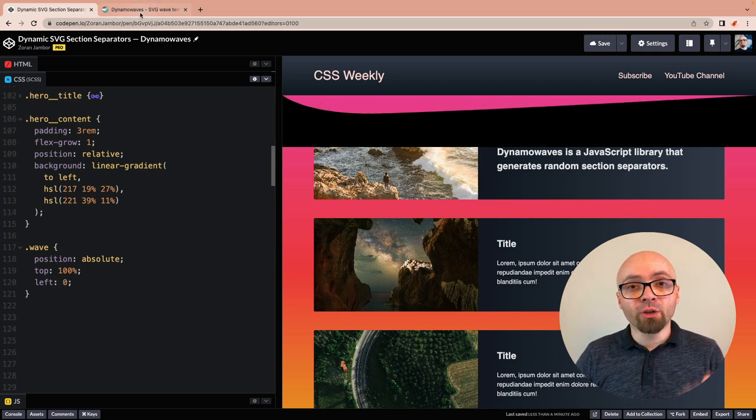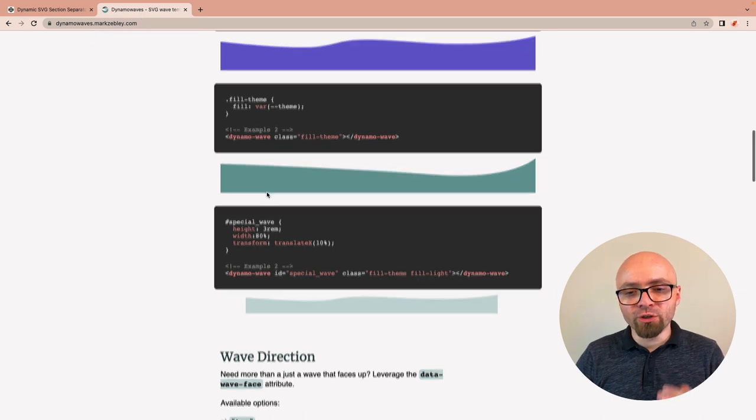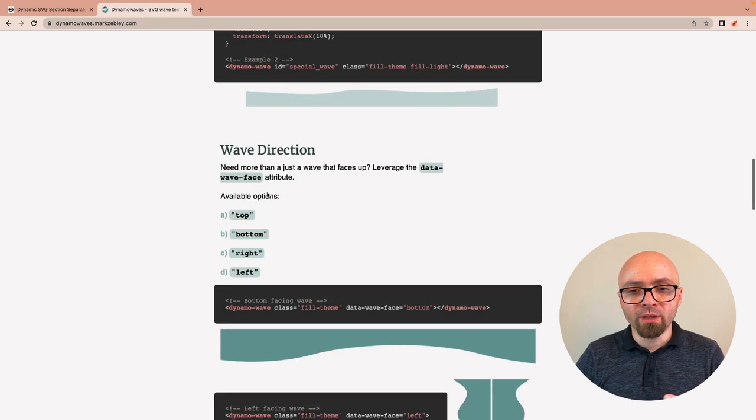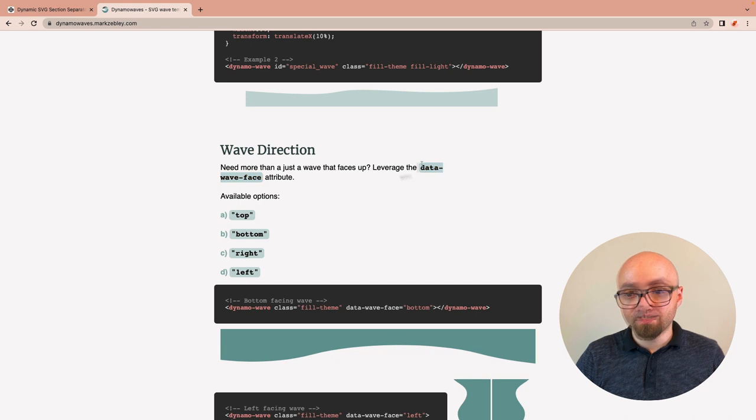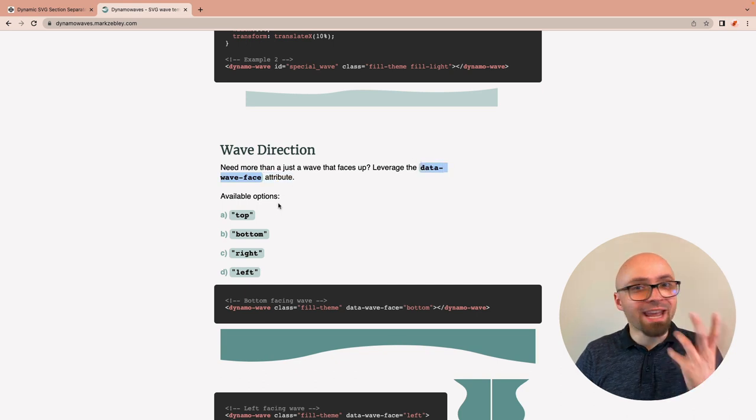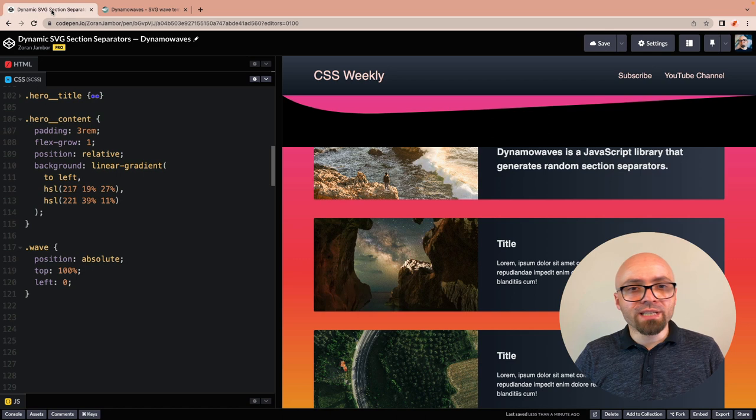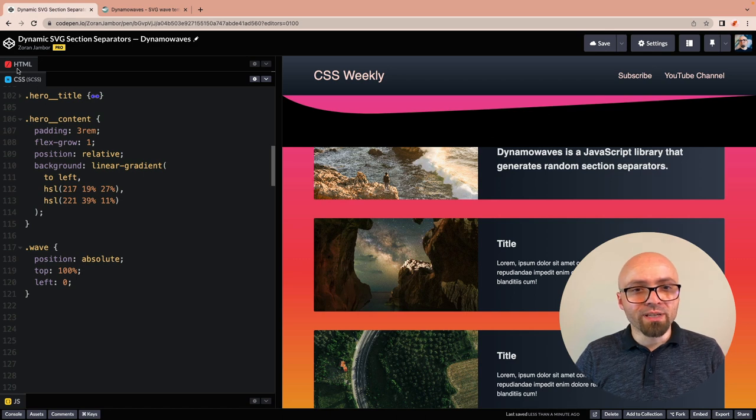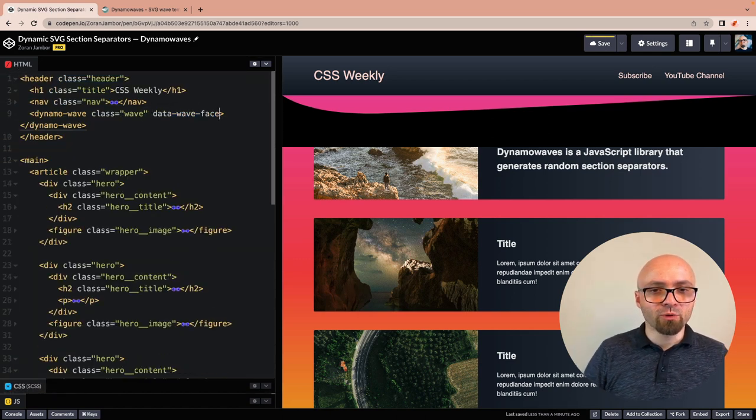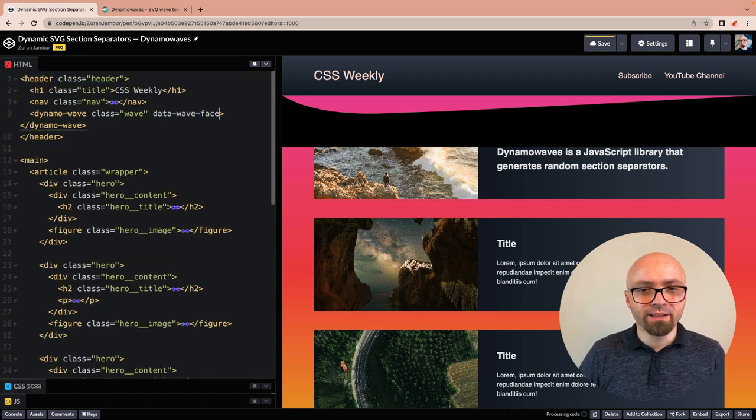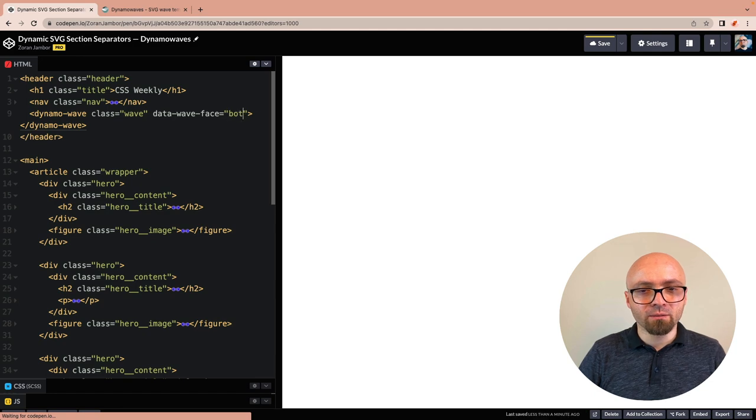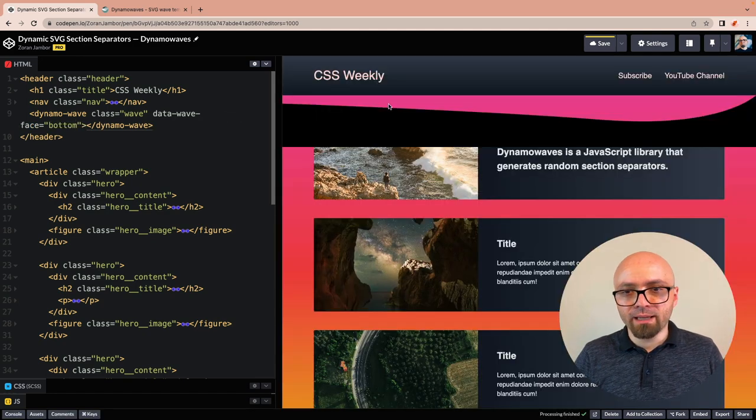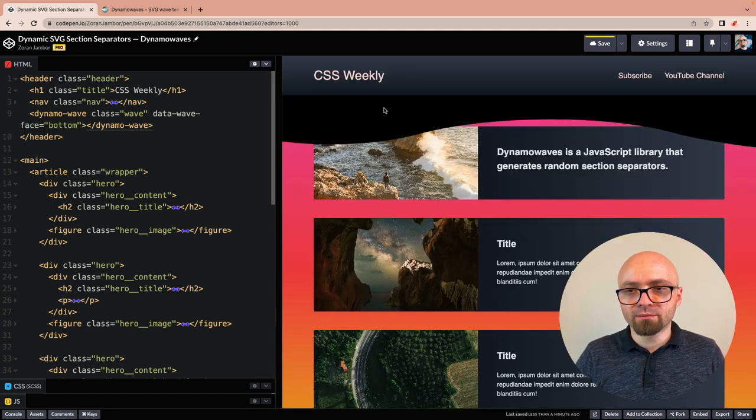If we look at the documentation, you're going to see that we can change the direction of the Wave using the data-wave-face attribute. As you can see, Wave can face any direction: top, bottom, right, or left. In our example, we want it to face bottom. We're going to add this attribute, data-wave-face equals bottom. Let's see how this looks.